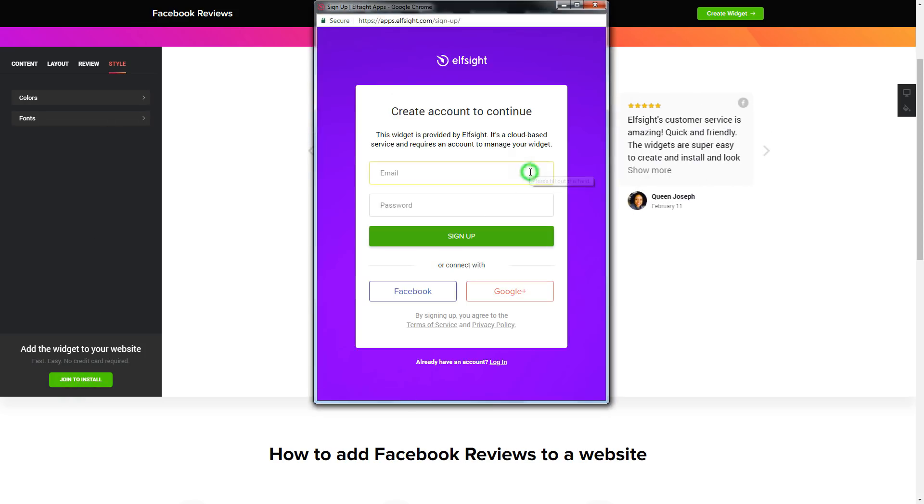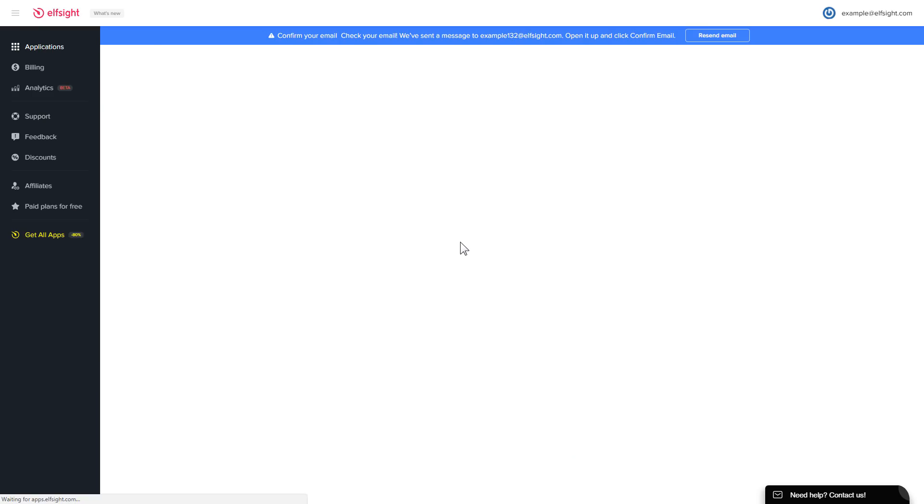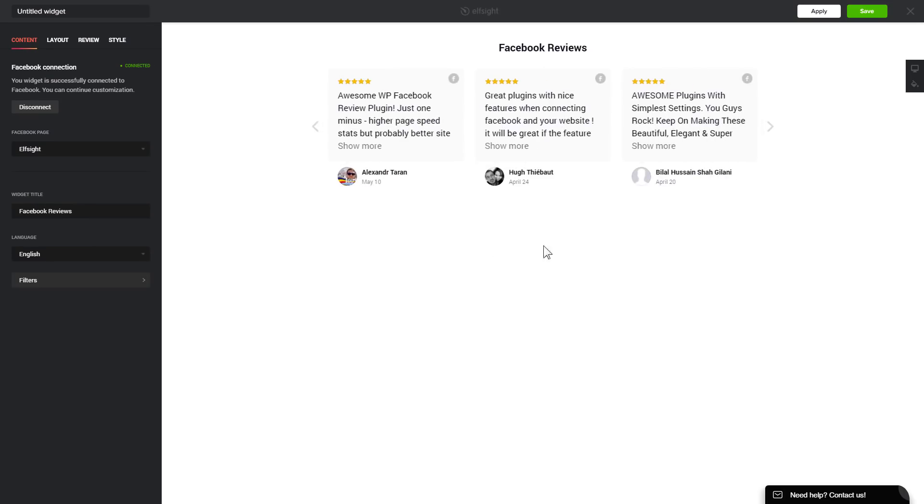Log in or sign up to Elfsight apps. This is free, no credit card required. After you sign up, you'll see the widget that you have just created. Click Save.